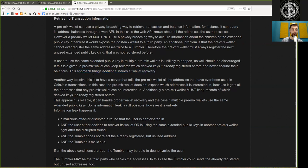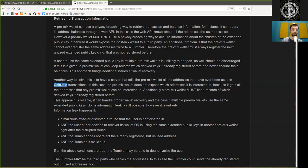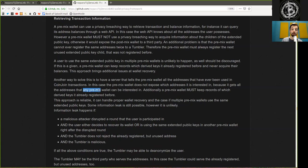Another way to solve this is to have a server that tells the pre-mix wallets all the addresses that have ever been used in the CoinJoin transaction. In this case, the pre-mix wallet does not expose which address it is interested in, because it gets all the addresses that any pre-mix wallet can be interested in. Additionally, a pre-mix wallet must keep records of which derived keys it already registered before.